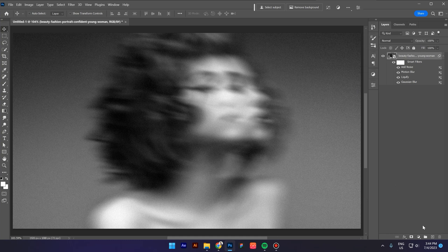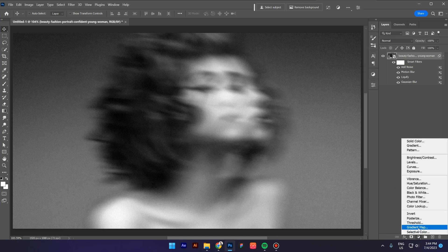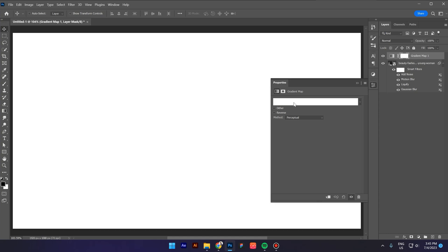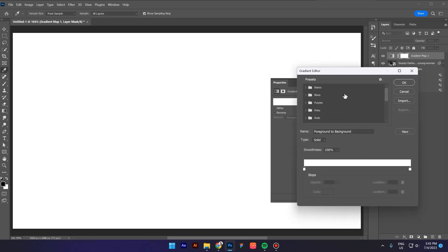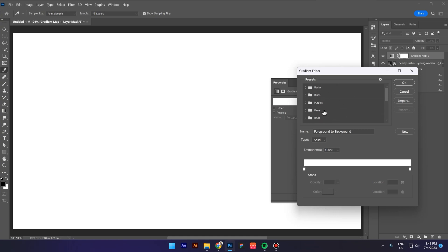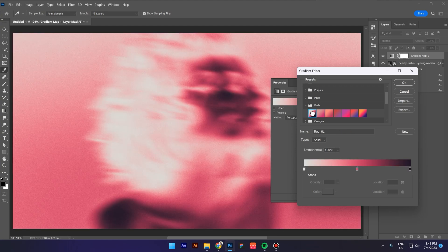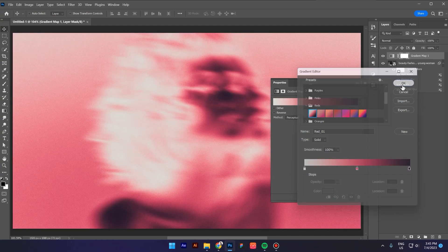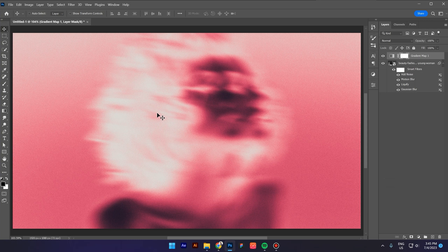Now go to Adjustment Layers and click on Gradient Map. Click on this gradient — here we have the presets. These are the standard presets that come in Photoshop, but you can also create your own gradient. I'll click on Reds and select this gradient. Click OK and voila.